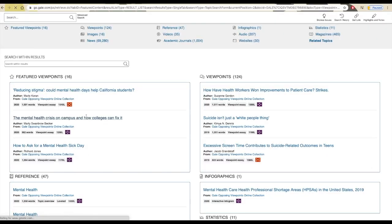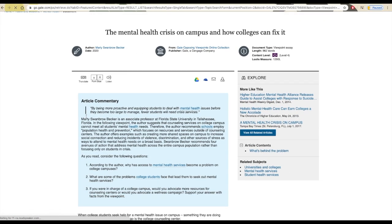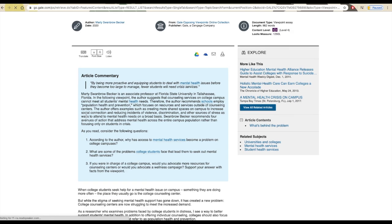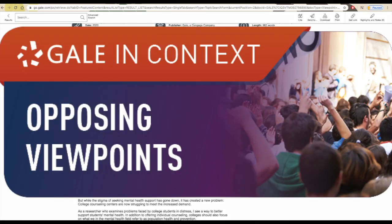Once you're reading a source, you have options to cite that source, as well as send it to yourself with a direct link back to it, or even share it with your Google Drive or Office 360 account. Be sure to use at least one of these methods if you're considering using a source so you can get back to it later.